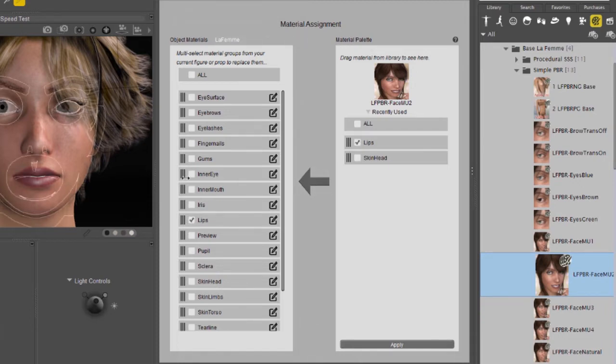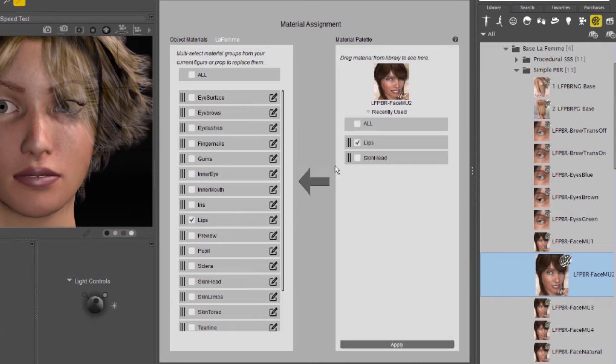Because you can simply drag and drop from the lips to the actual scene object to apply the material that way.